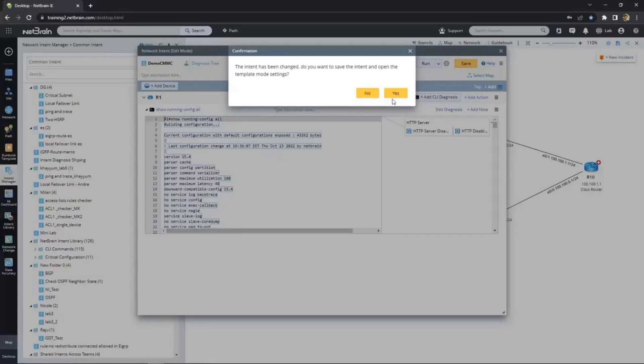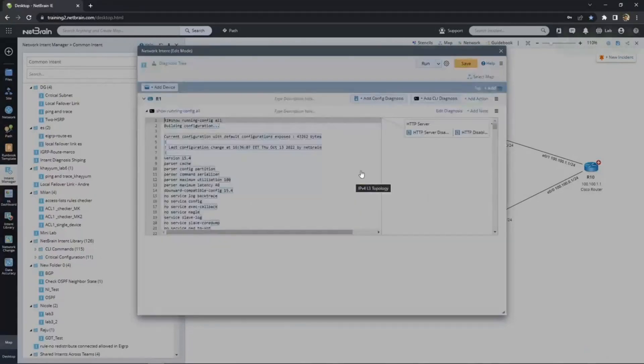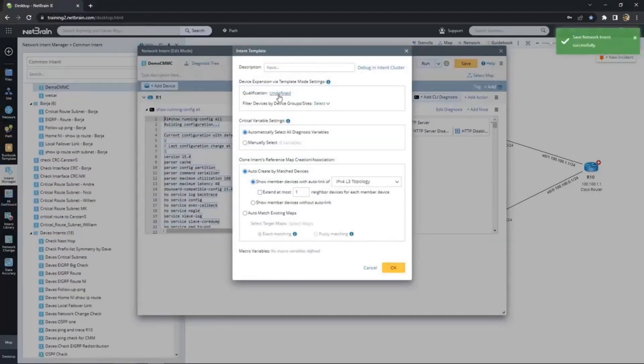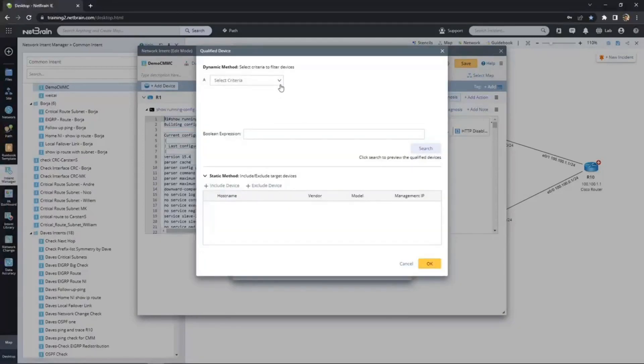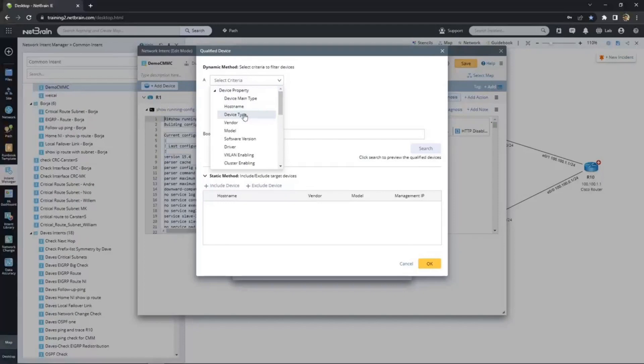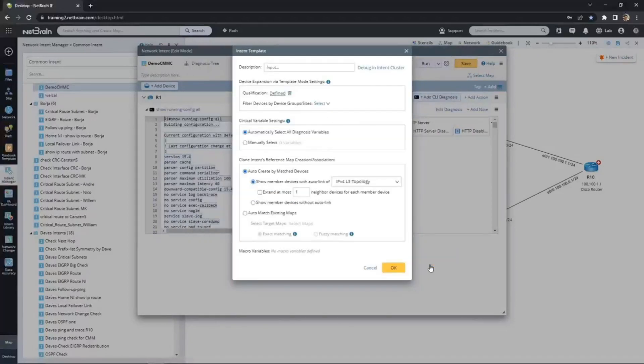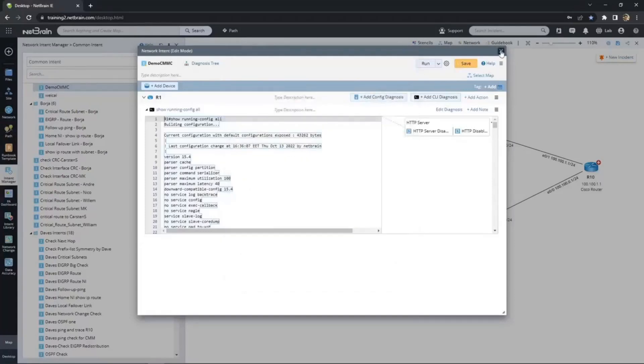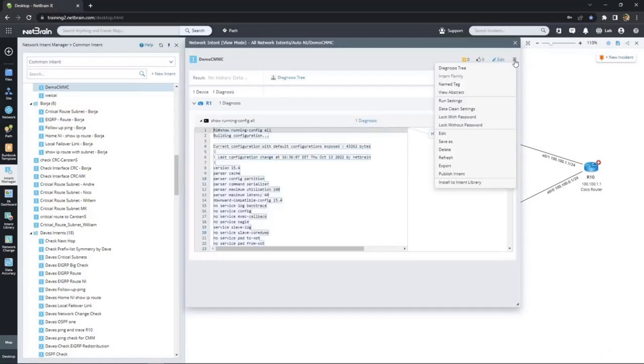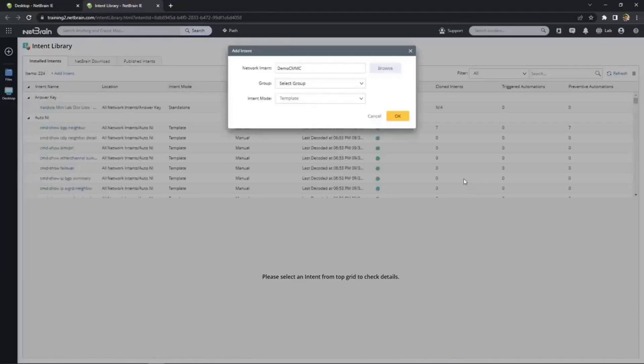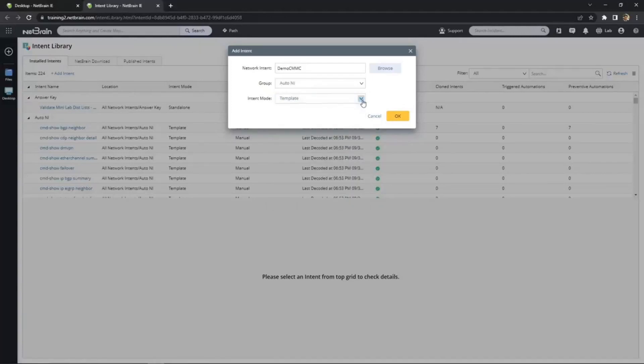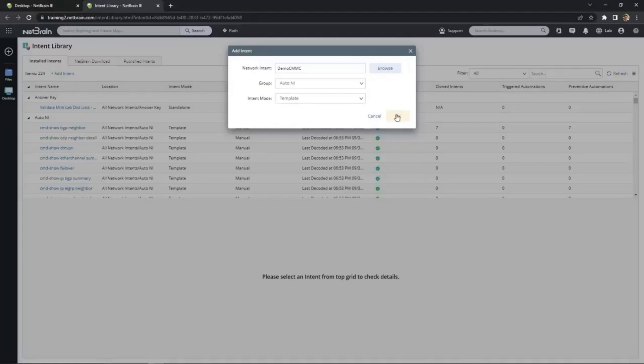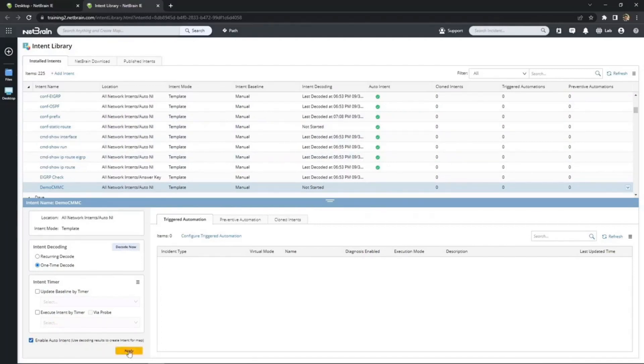We close out this window. And now we're going to templatize this for other devices in our network that should have the exact same commands. We save our intent. We're going to place it in the auto intent folder because ultimately that's what it will be used for. Now from the template menu, we choose the qualification. This is the replication. We determine what devices the template applies to. There are many attributes we can pick from to apply this intent. But because these are Cisco IOS commands, we know that we can run this intent on any Cisco IOS device. So here we're going to choose Cisco IOS switches and Cisco routers. We save our new template and then it's ready to be installed into our intent library. From here, we'll be able to convert this template into both an auto intent and later on as preventive automation. Once again, we save under our auto intents category and make sure to select template as the intent mode instead of standalone. Once installed, we can configure it as an auto intent with a quick check mark. And now it's ready to be decoded.